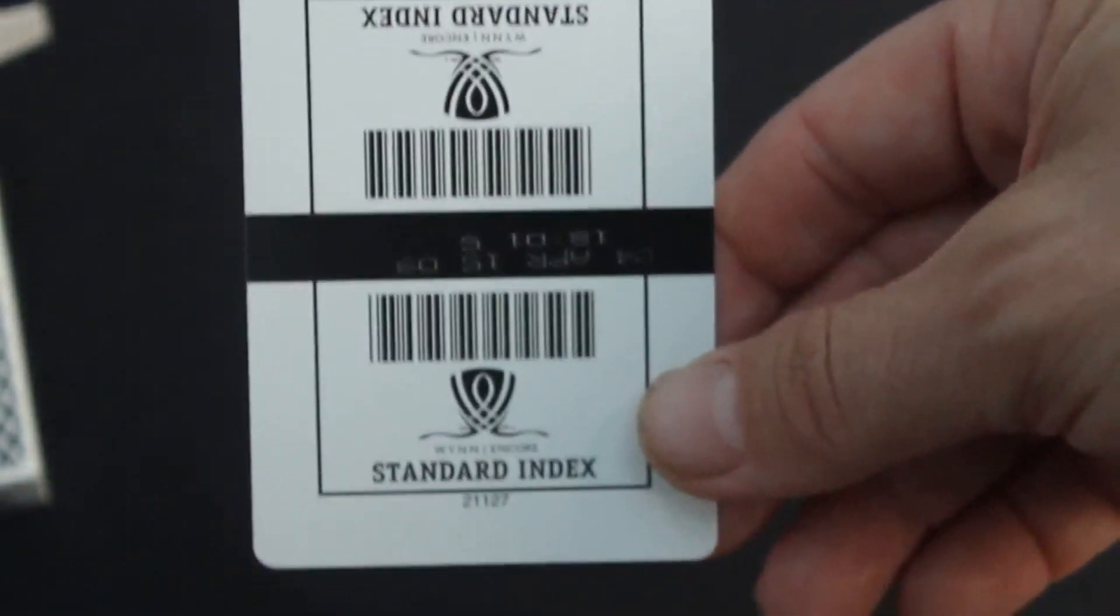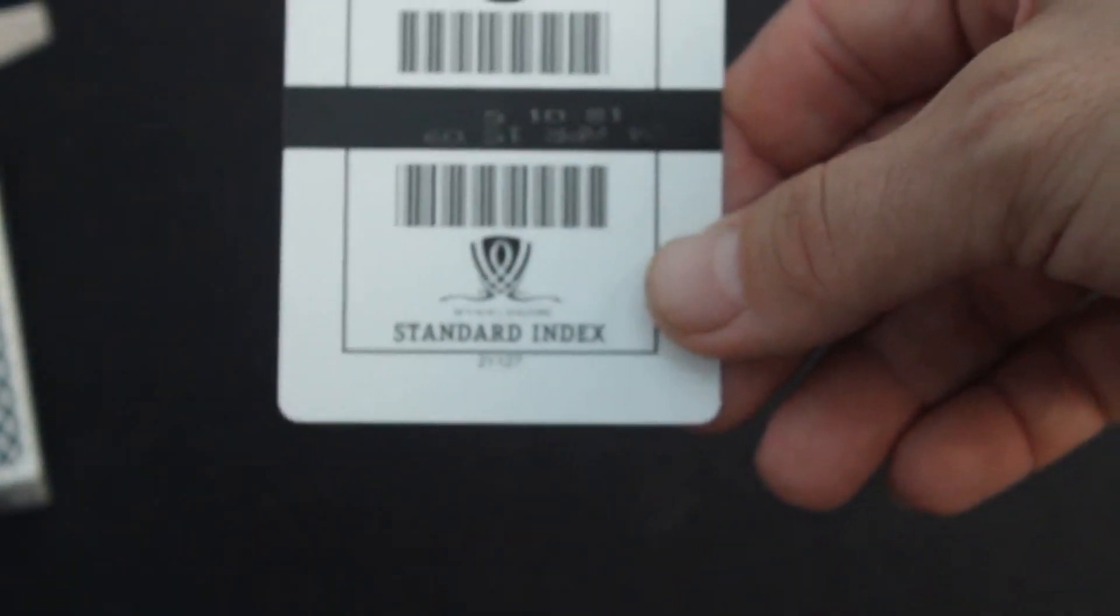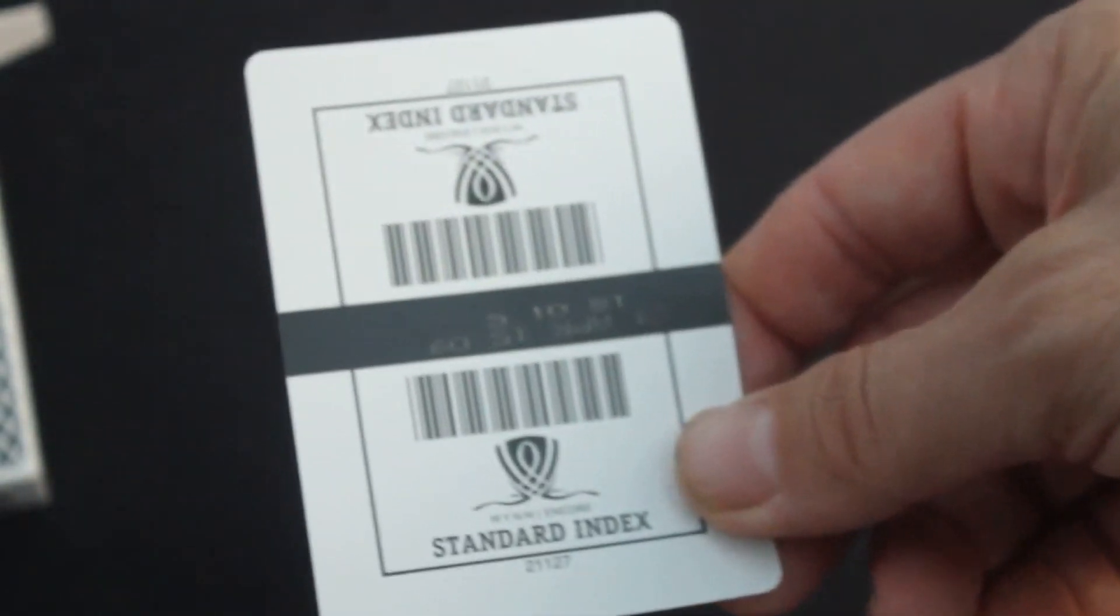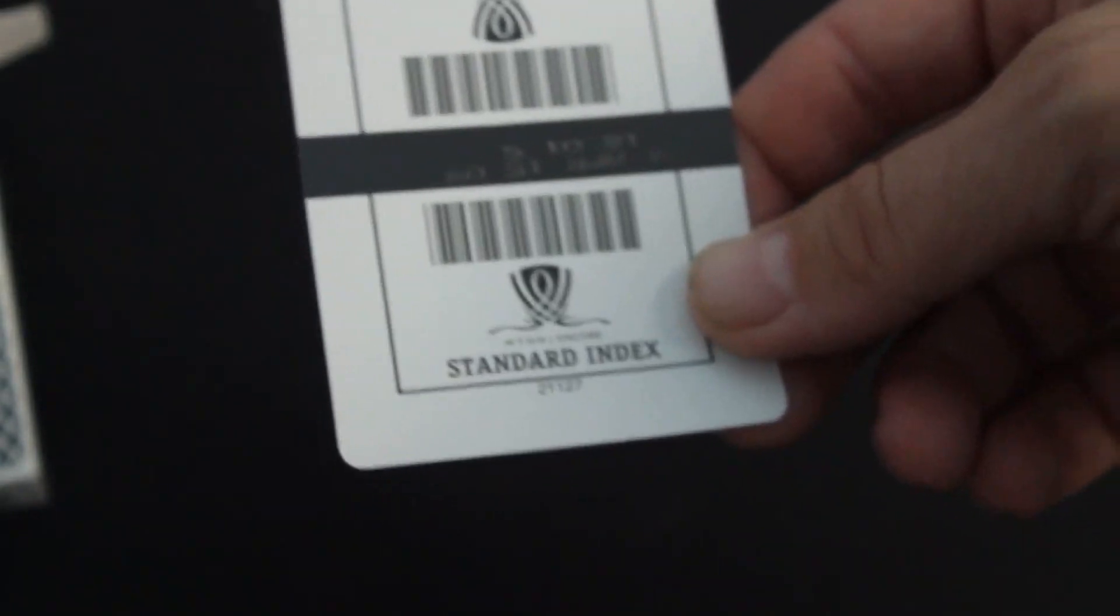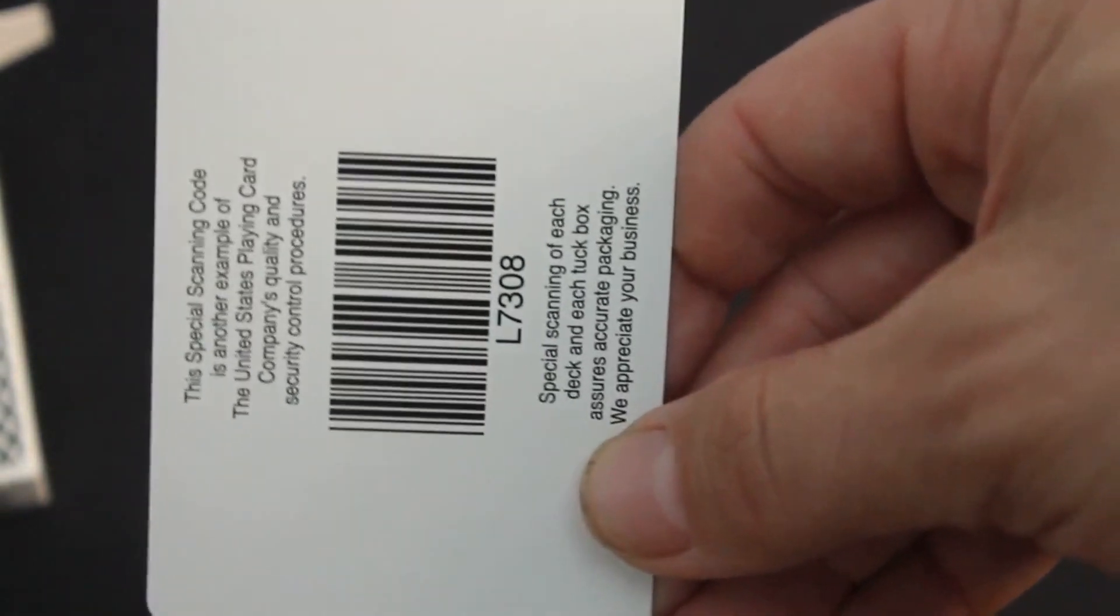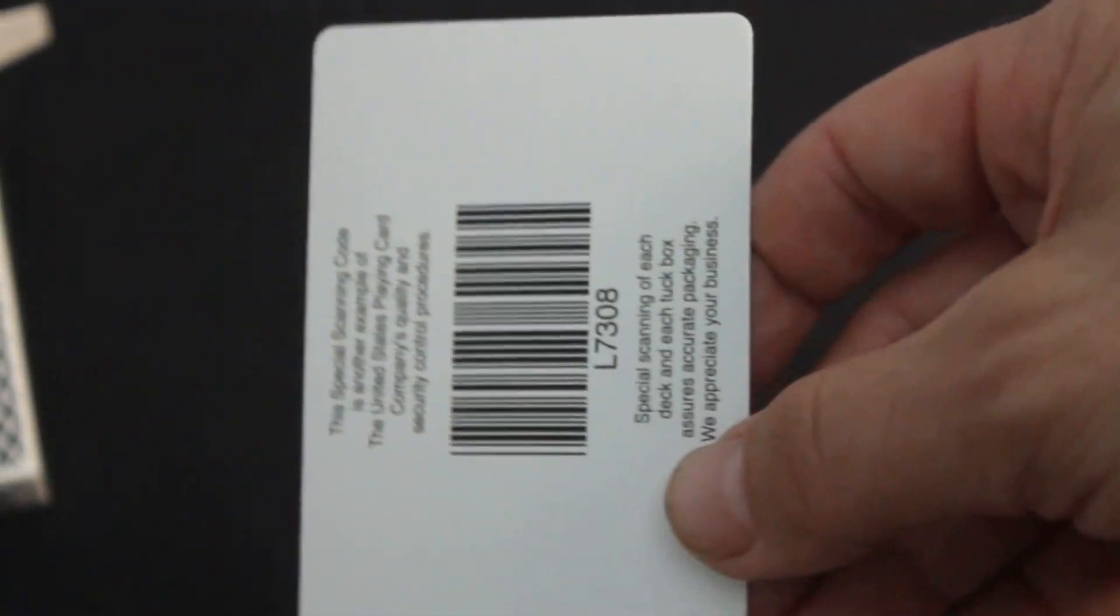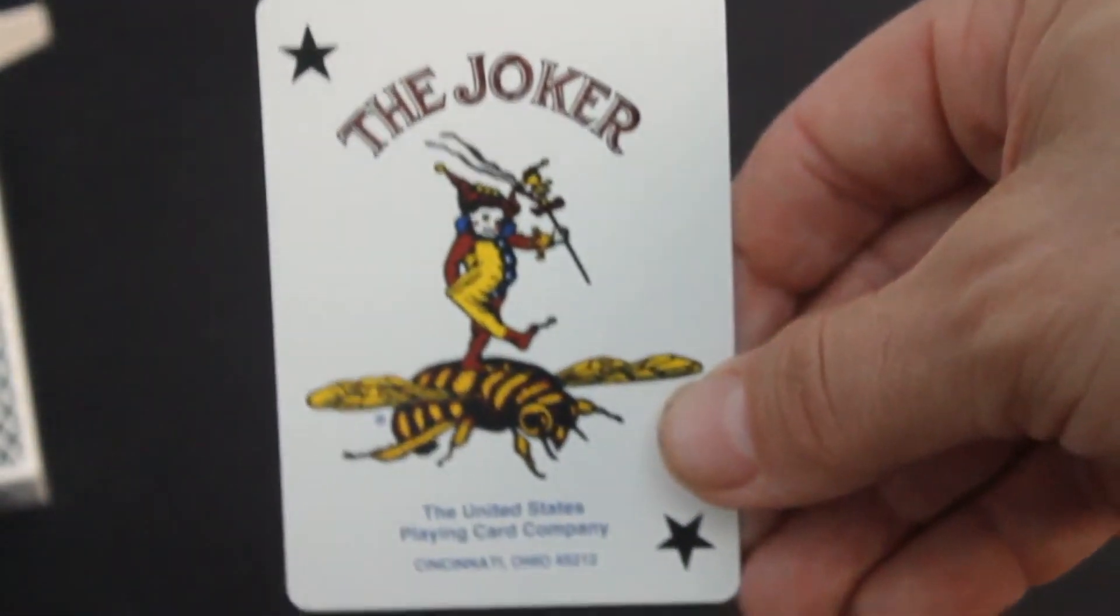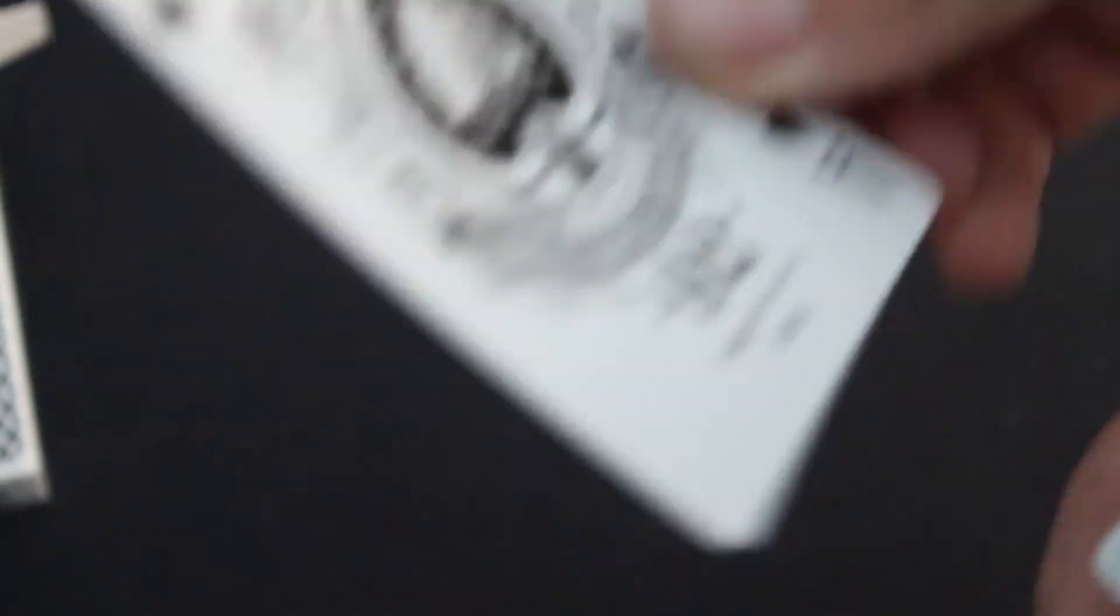Inside you get a security barcode card that says Win Encore standard index, from April 2009 and the back is blank. Then you get this special scanning code, standard jokers. Two of them as you can see, just standard Bee jokers and a standard Bee ace of spades.